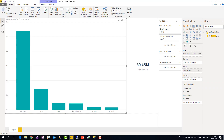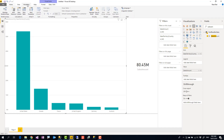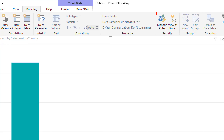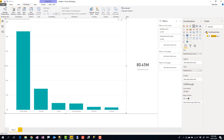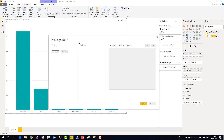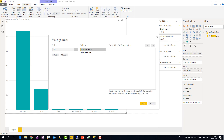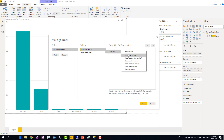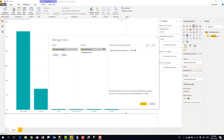So I need to put the filter on Sales Territory Country. To define the filter, you can be in either the Report or Data tab, then go to the Modeling tab. Under Security, click on Manage Roles. There are no roles defined yet, so I'll create one — I'll call this one 'USA Sales Manager'. You'll see a list of all tables, and you can filter a specific table.